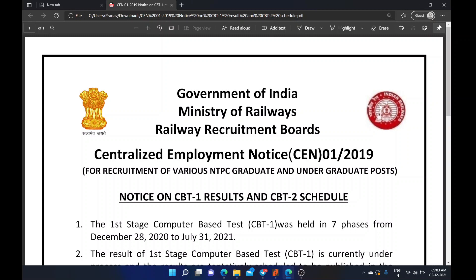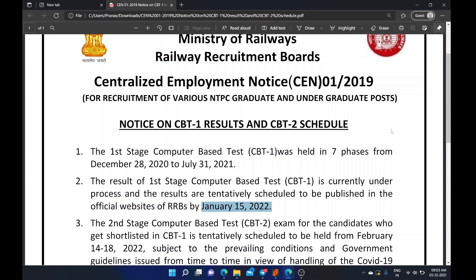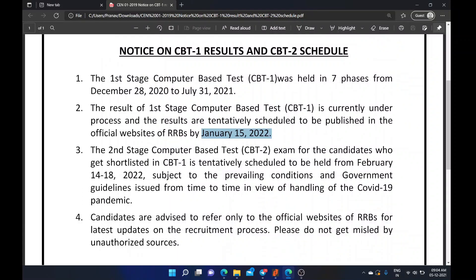The result of the first stage CBT (computer-based test) has been announced. The RRB Guwahati CBT-1 result was published on January 15, and the CBT-2 result was subsequently published on January 23. Candidates are now progressing to the second stage.